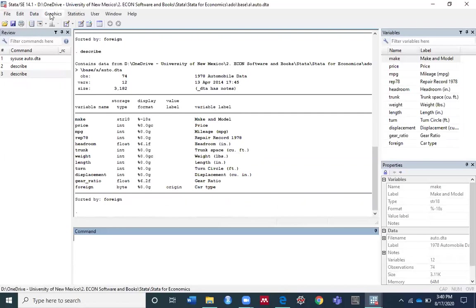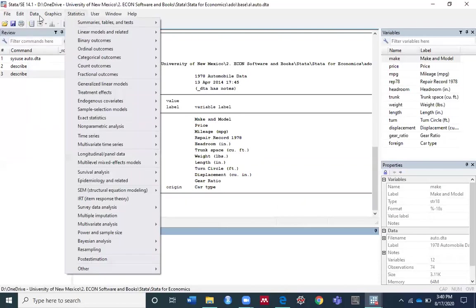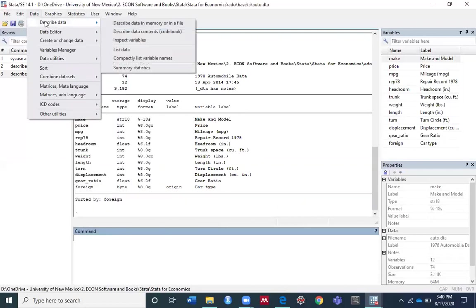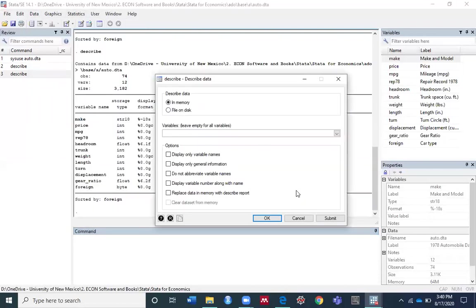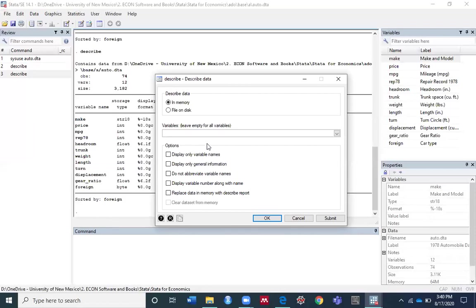If you go back to the dialog box, you can modify your command using the Variables box and the Options box. For example, if you want to see not all variables but just a few variables, you can enter those variables here. Otherwise, keep this box empty for all variables.